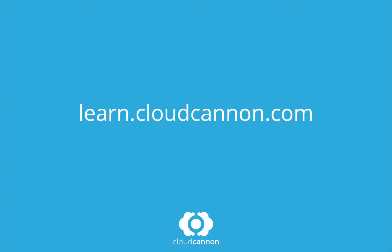This tutorial was brought to you by CloudCanon, the cloud content management system for Jekyll. For more free tutorials like this one, check out learn.cloudcanon.com.